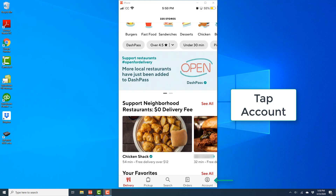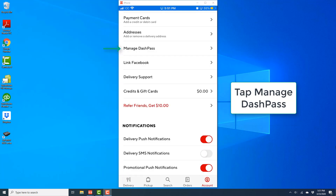And once the app is open, tap on the Account tab at the very bottom right. And then on the next screen, tap on Manage Dash Pass.